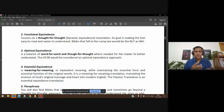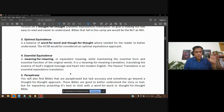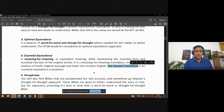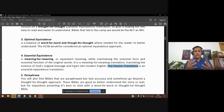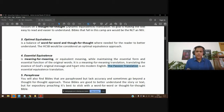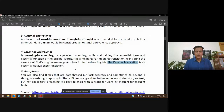Then there's another approach: meaning-for-meaning, or essential equivalence. That means conveying the meaning of what the person was saying in today's language. The Passion Translation is part of this essential equivalence, meaning-for-meaning approach. Here the translators are doing their part in interpreting the text and trying to communicate the meaning of what was written for the reader — they're doing their bit of interpretation.